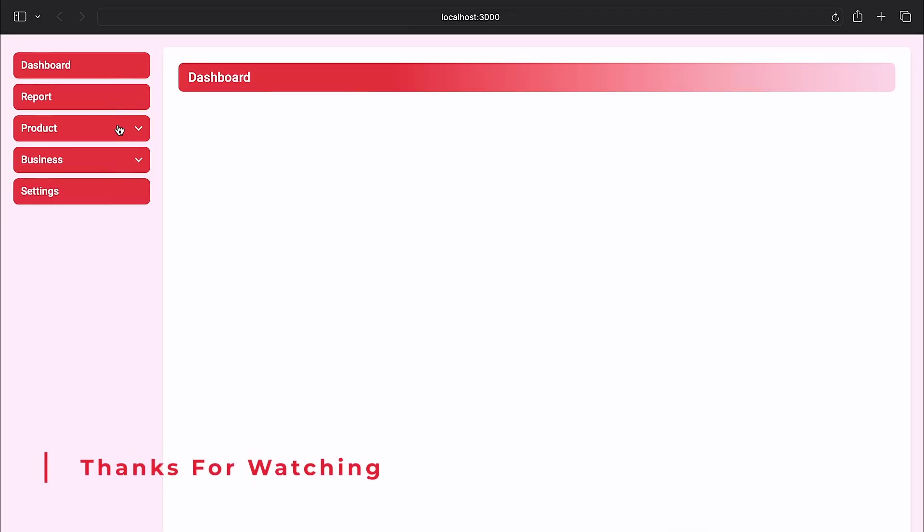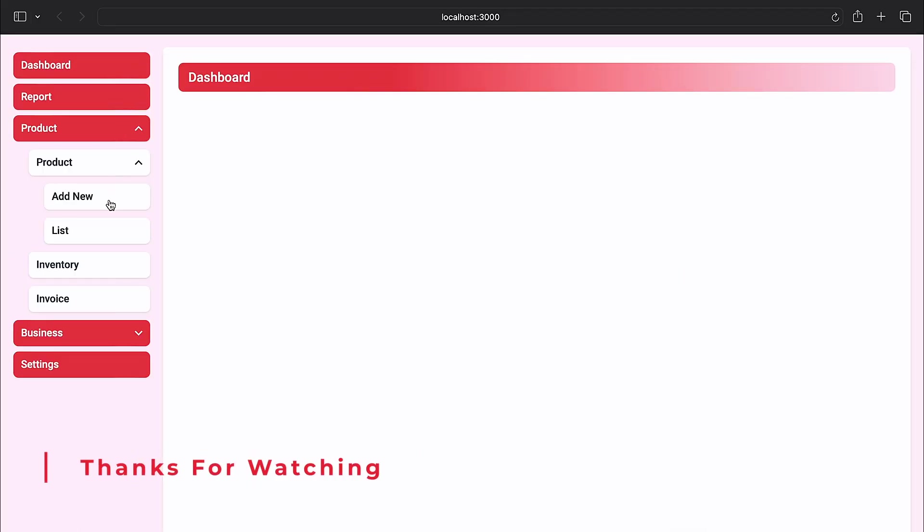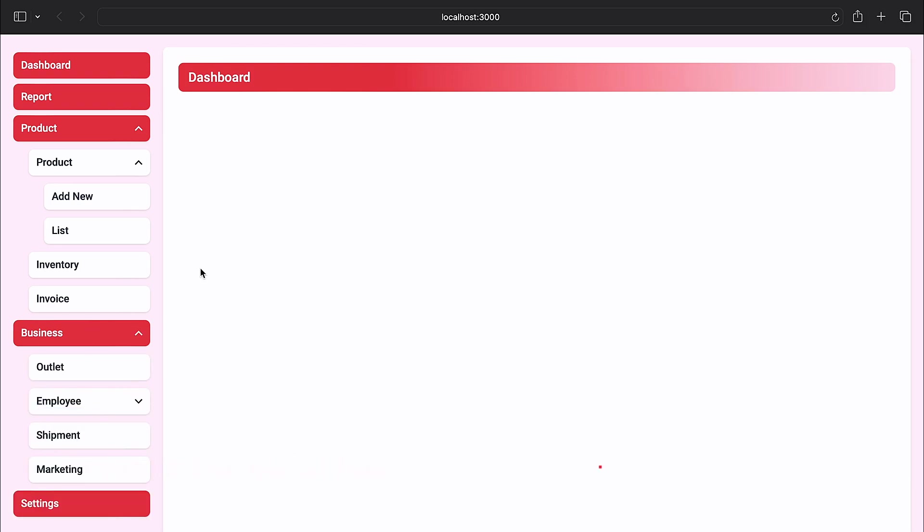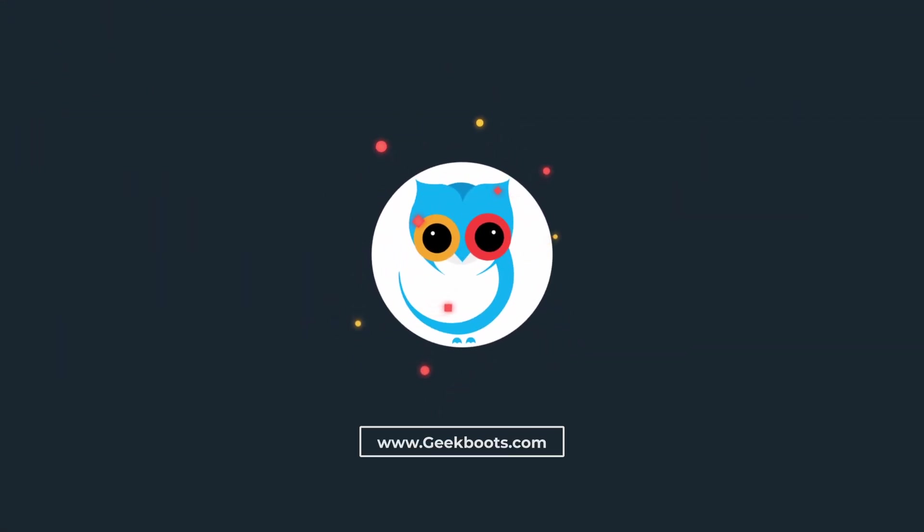Here is the final result. Thanks for watching, please like and comment and don't forget to subscribe.